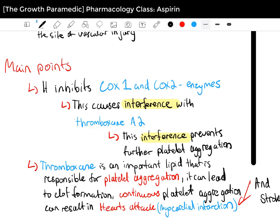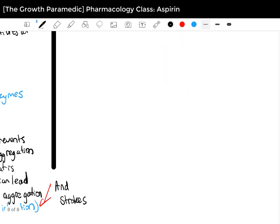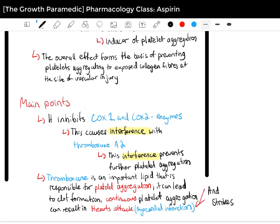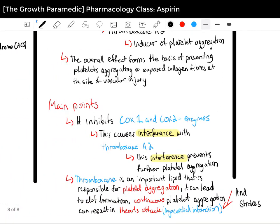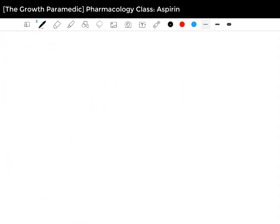That is why aspirin is used in the pre-hospital field for cardiac patients and heart conditions such as heart attacks and STEMIs — ST-elevated myocardial infarction that you will see on the ECG leads. We're going to move on to the next effect that aspirin has.